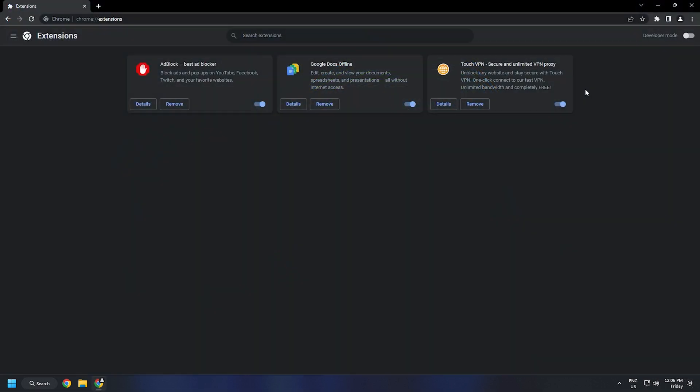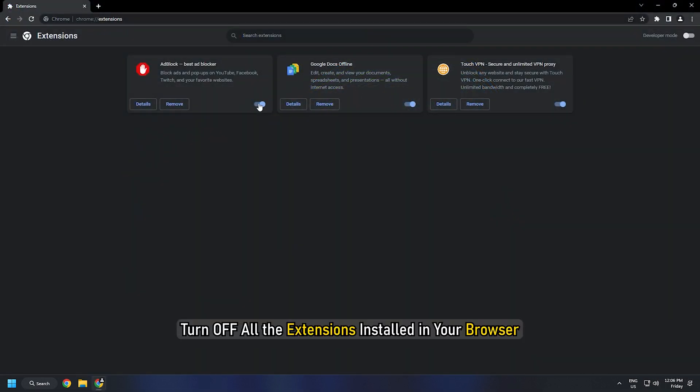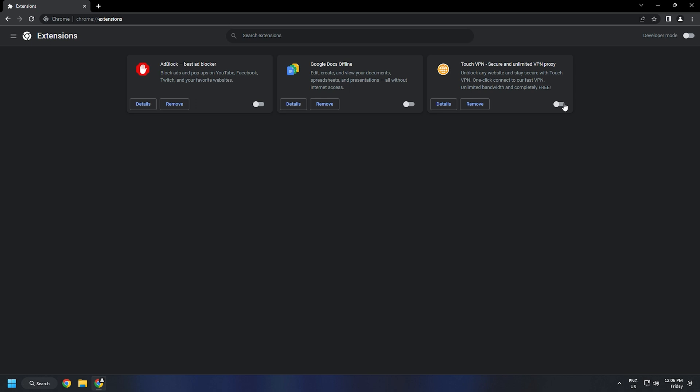Therefore, turn off all the extensions installed in your browser and check if it resolves the issue or not. If yes, enable one extension at a time to find the culprit.